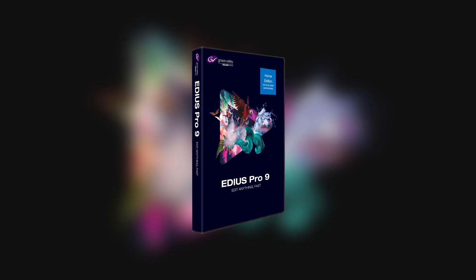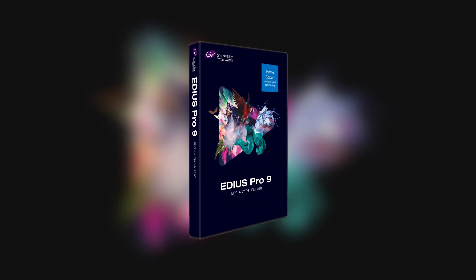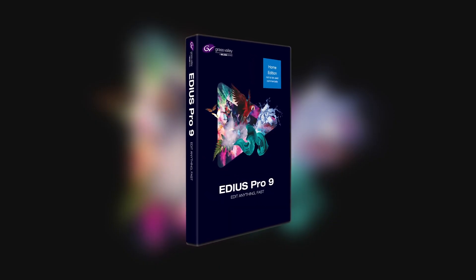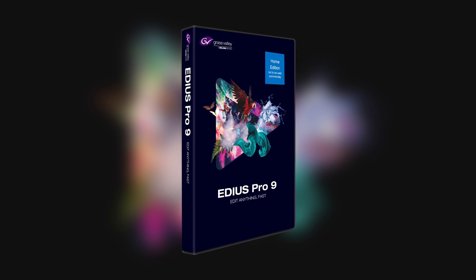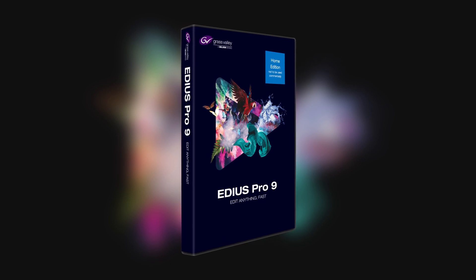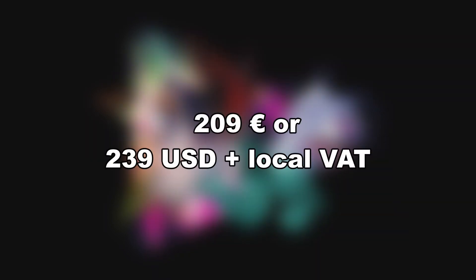Grass Valley has a special offer for all private users who until now have not worked with EDIUS 9. You can purchase the EDIUS Pro 9 Home Edition for the recommended retail price of 209 euros or US$239 plus local VAT.